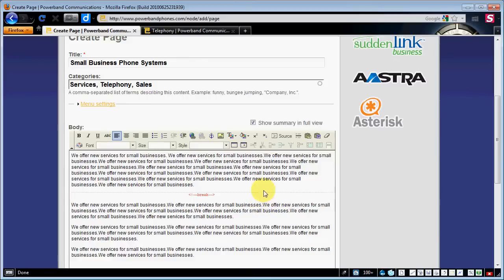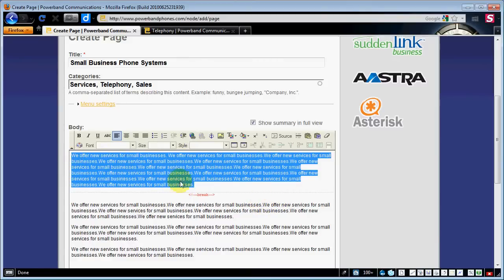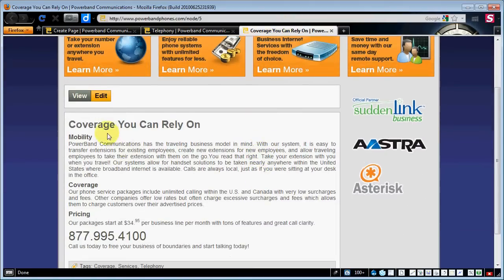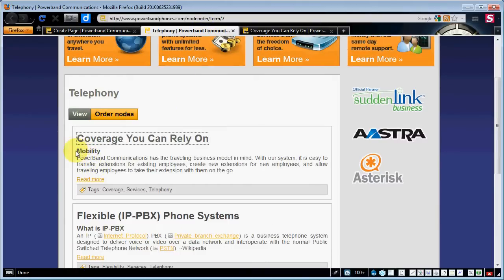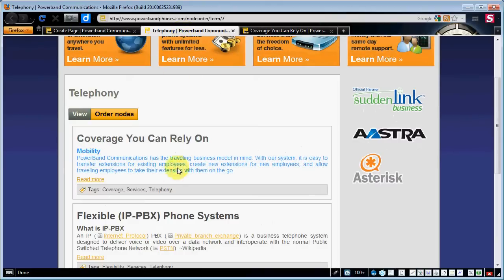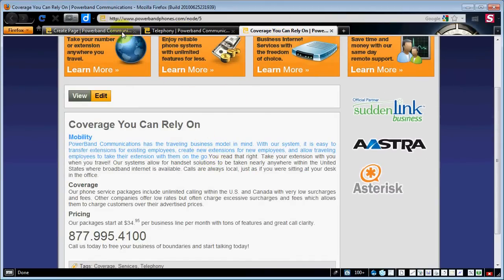If you want the teaser content to show up on the full view, you're going to keep this at 'show summary in full view.' What that does is when we actually click on this page — say we click on 'Coverage You Can Rely On' — you see this paragraph here, and somewhere in there we've got a break. So what's happening is that break is showing only this part on the teaser and it's also showing this part in the full part of the node body.